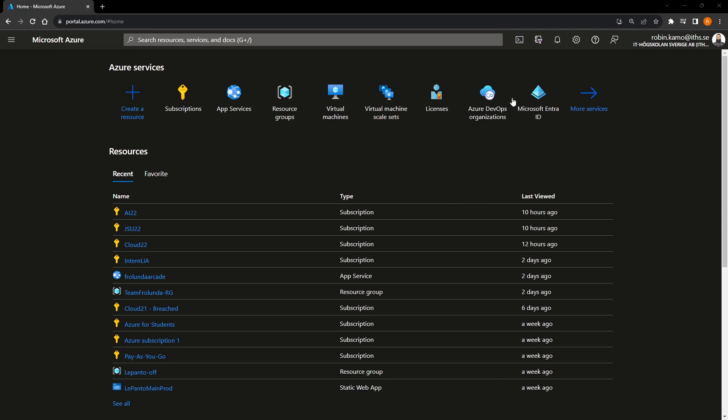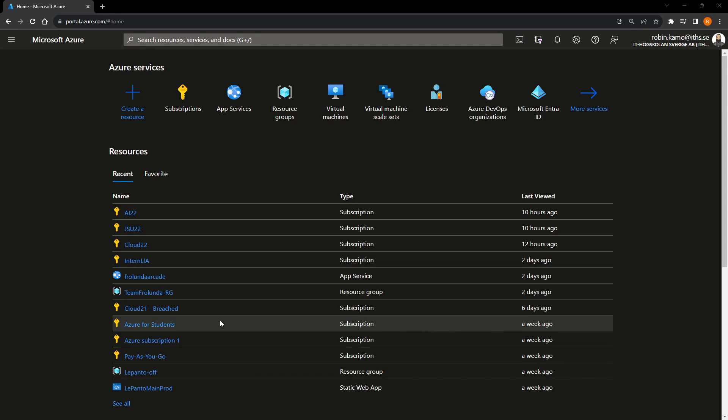Then you will be greeted with this page. Now, for you, it might look a little bit different. That's fine because you most likely haven't used a lot of resources. But the majority of it should look the same.